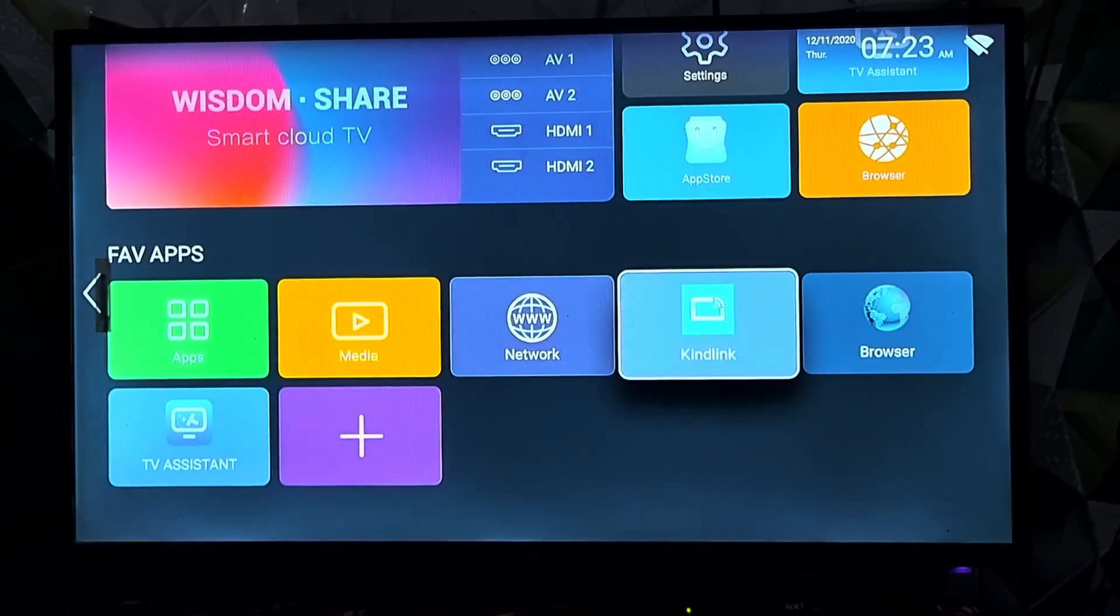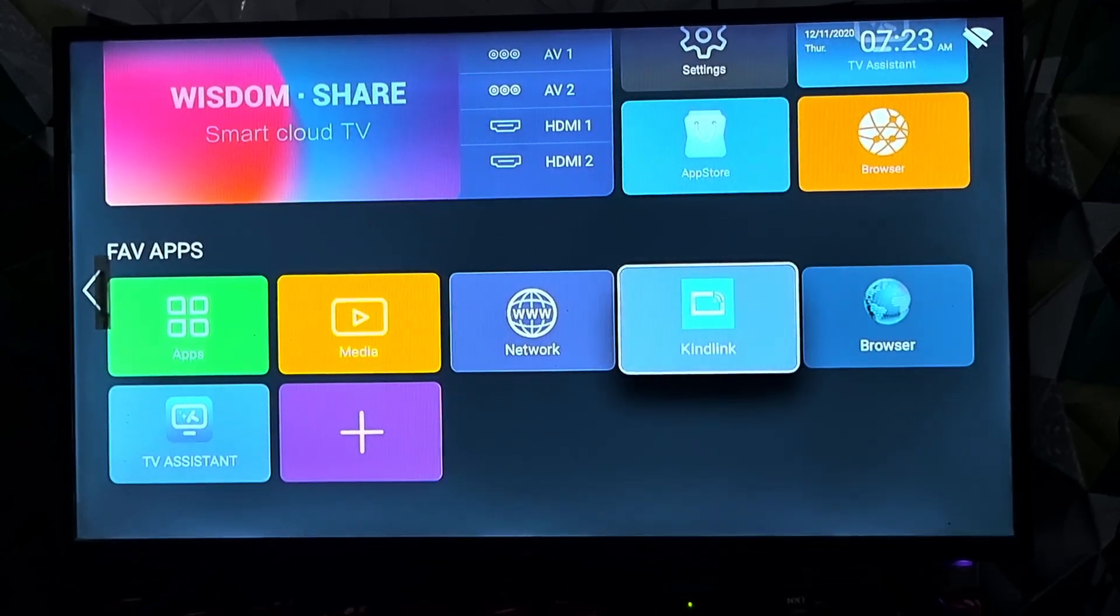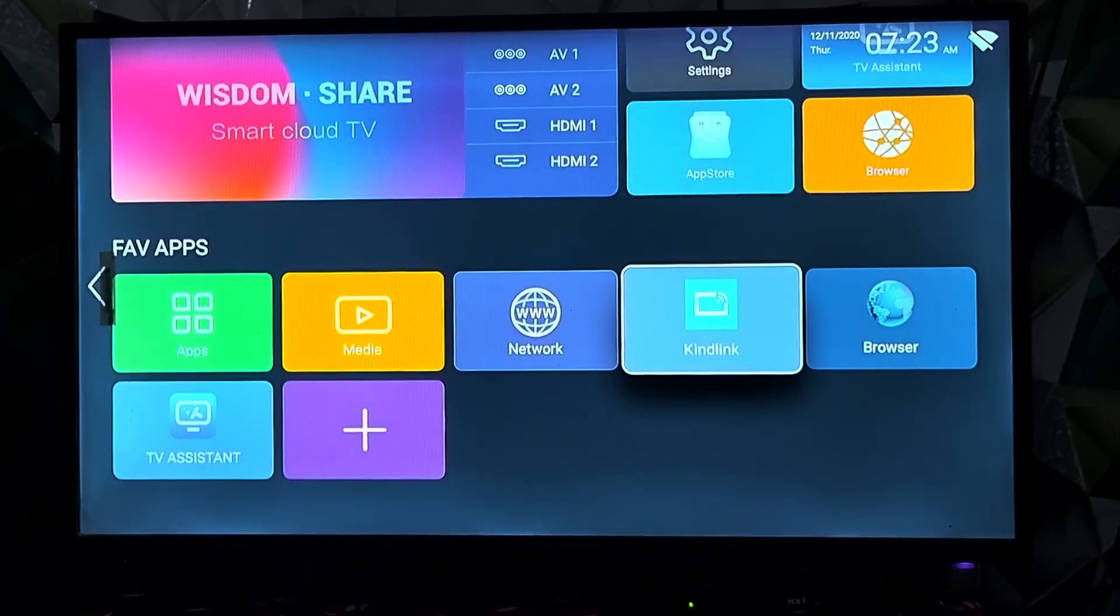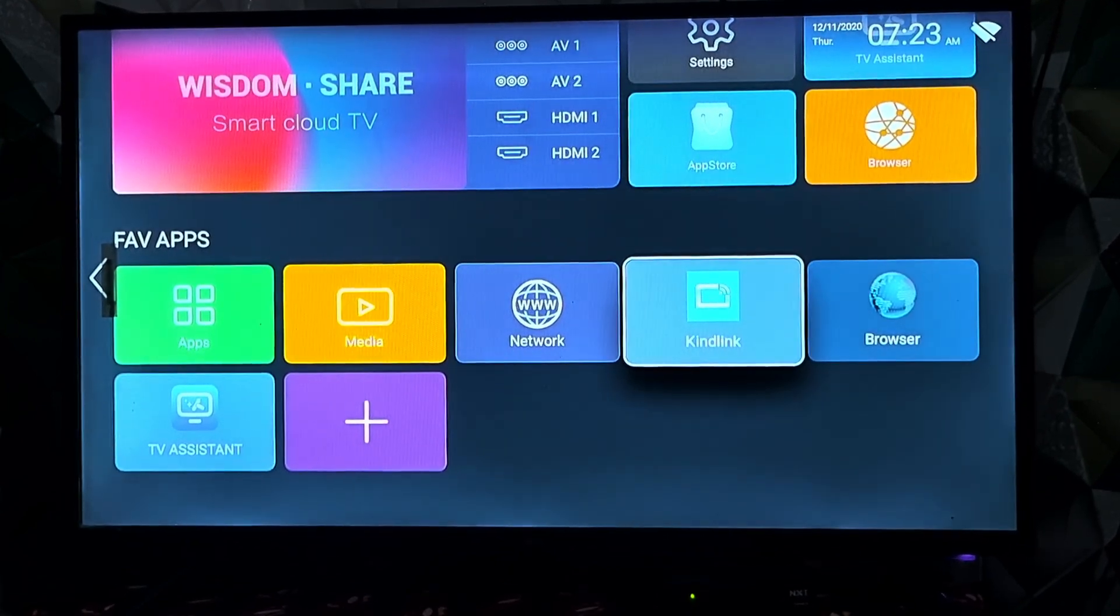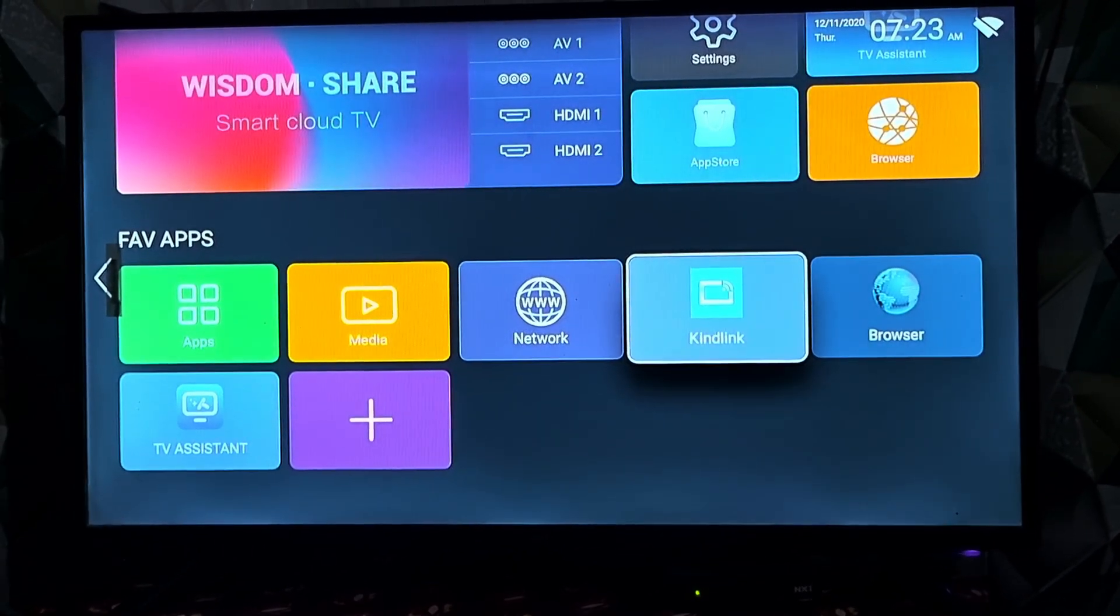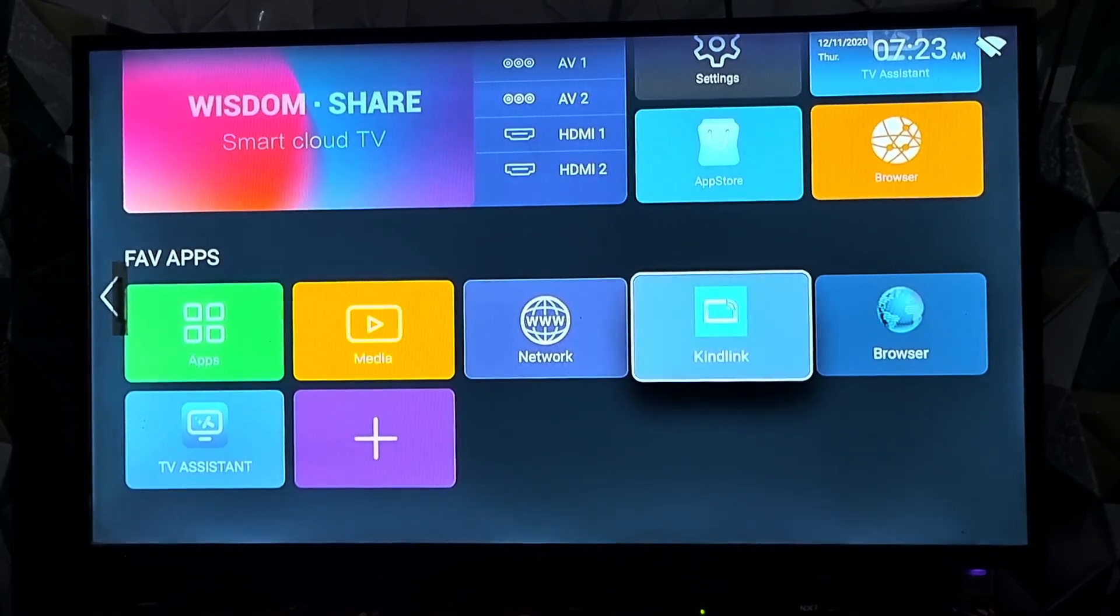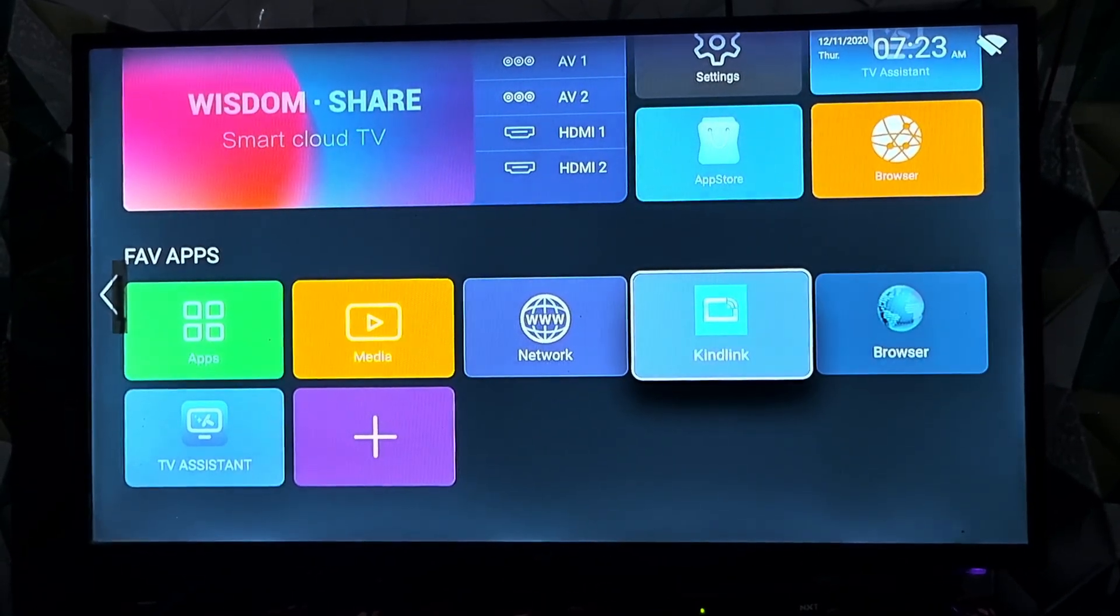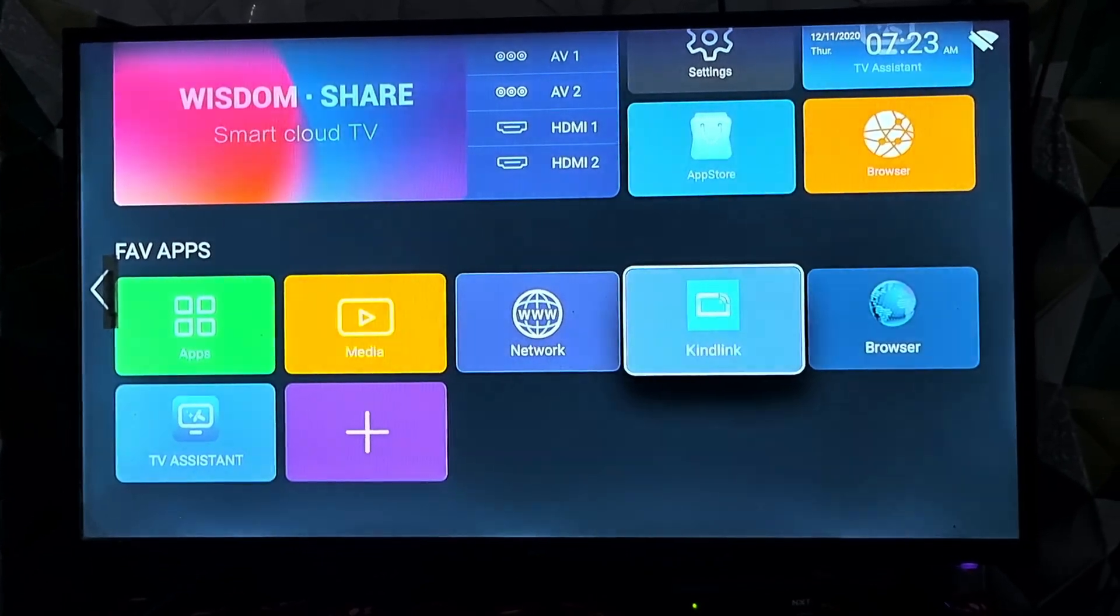Names like screen mirroring or cast. In my TV, this option is called Kindlink. In the first step, you just have to open this Kindlink option. A small note: in this process, mobile data is not required.